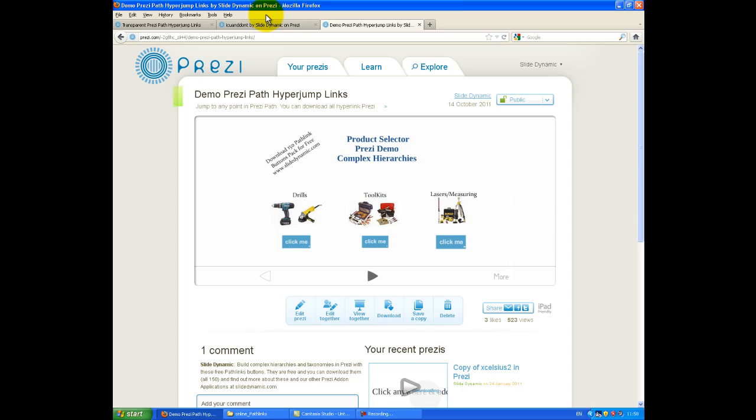One is a set that you can use on Prezi.com, and a completely different set that allow you to have these in an offline or downloaded Prezi, and you can edit all of them in Prezi's desktop application.